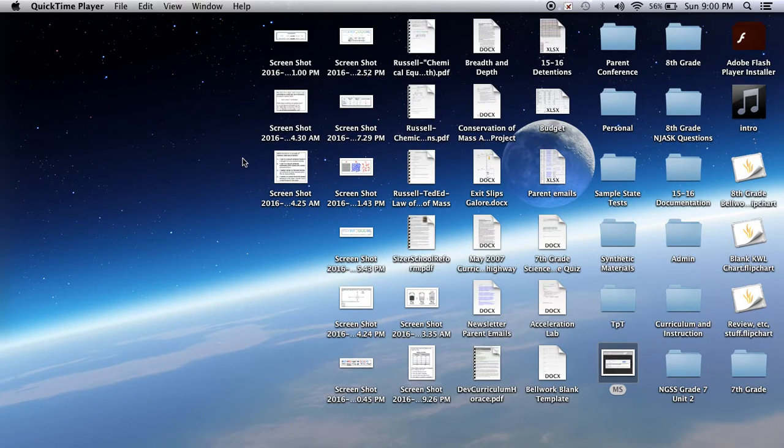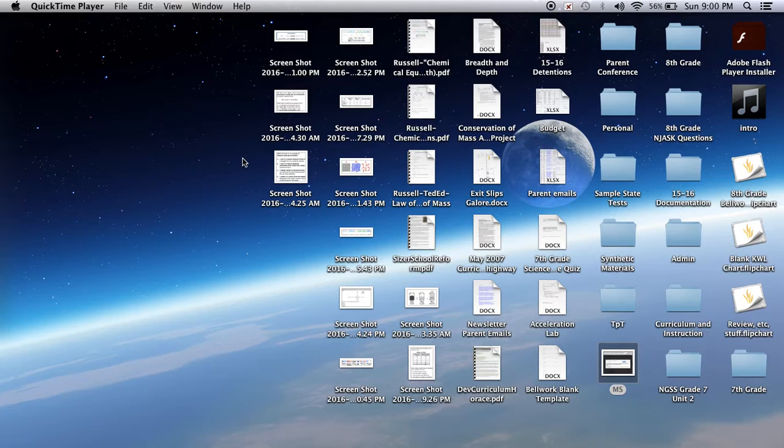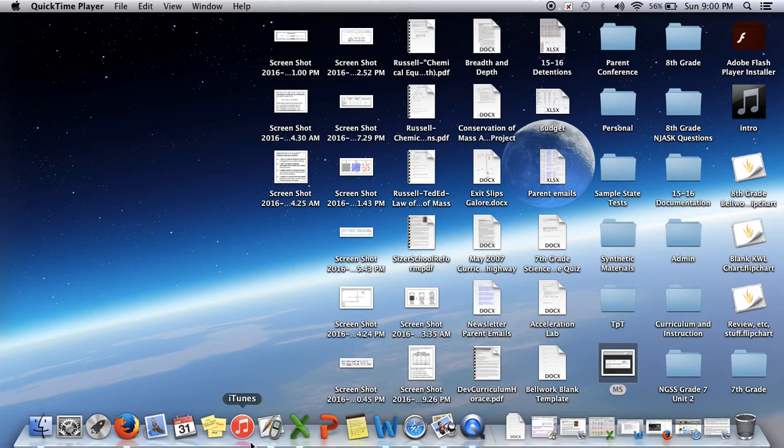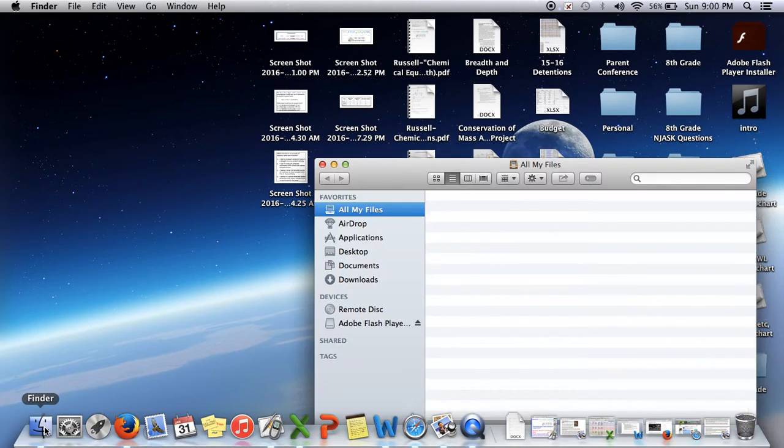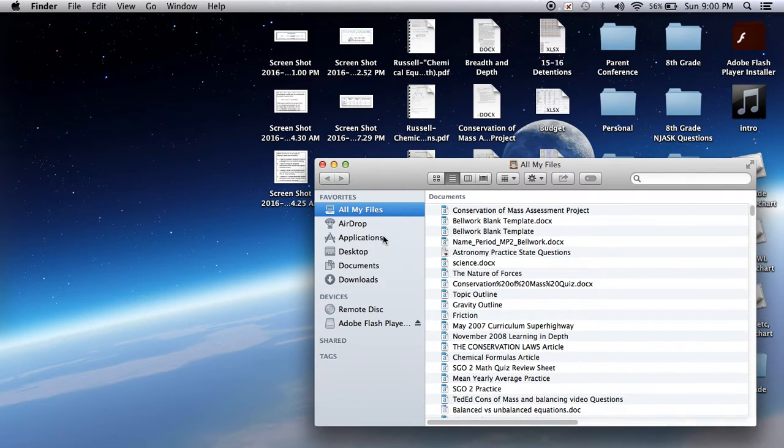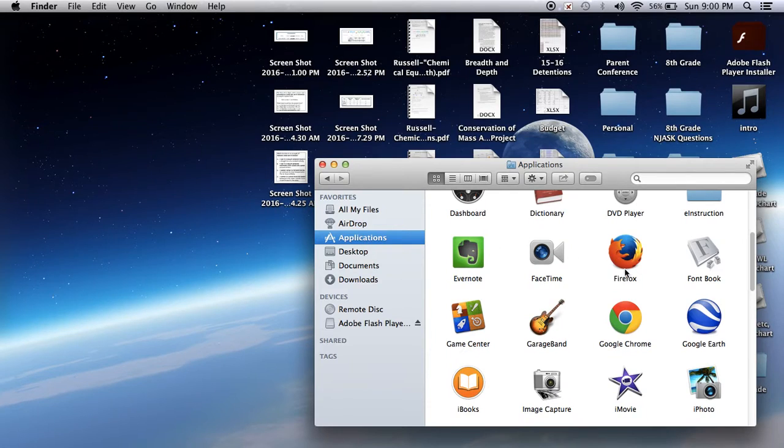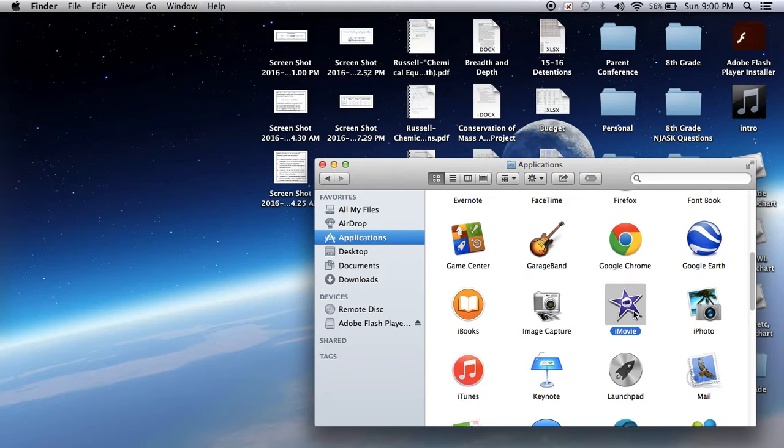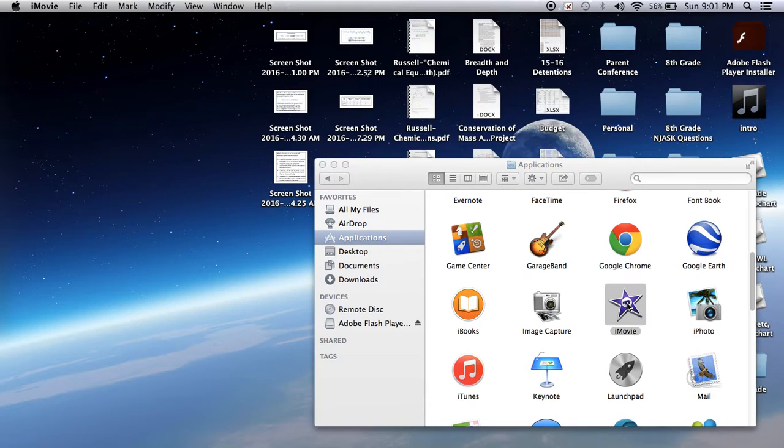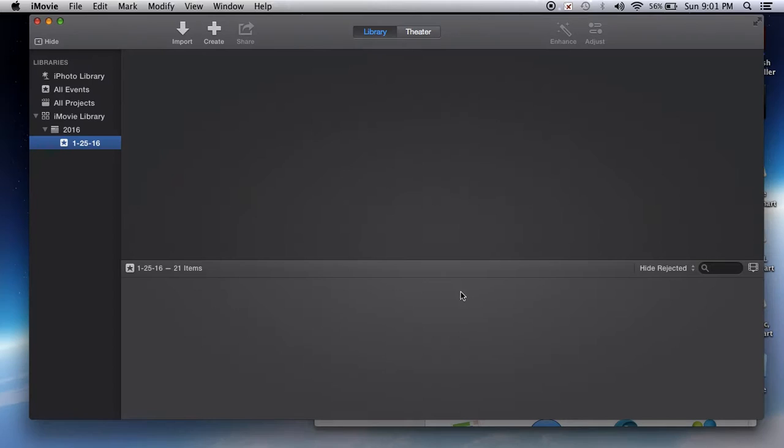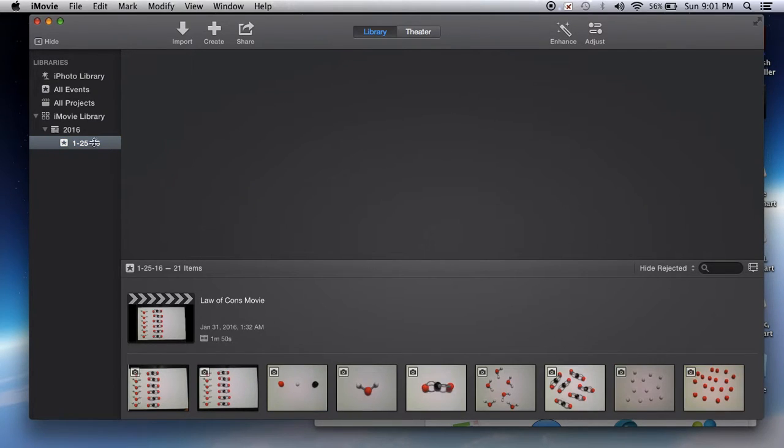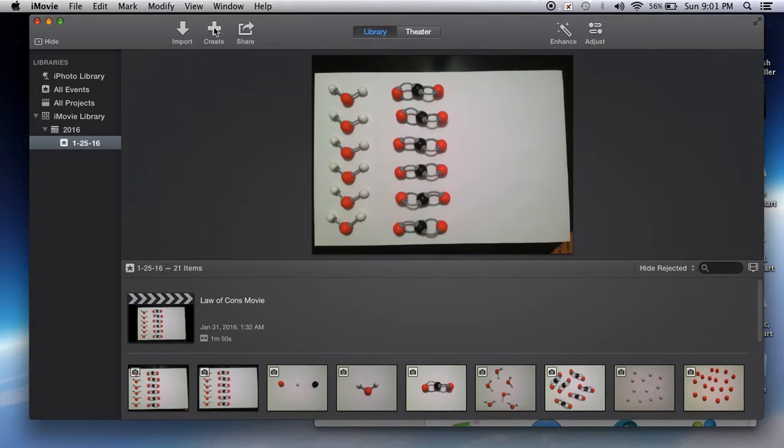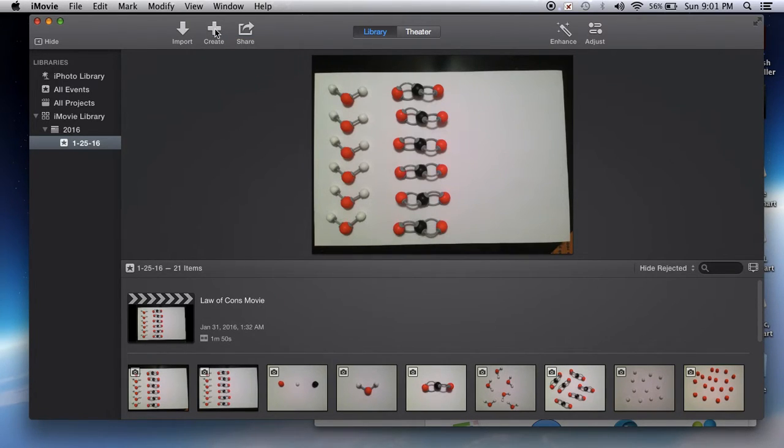This video will discuss how to open iMovie, create a title slide, and save your project. In your Finder, click on Applications and find iMovie. At the top, you're going to see a plus sign that says Create.